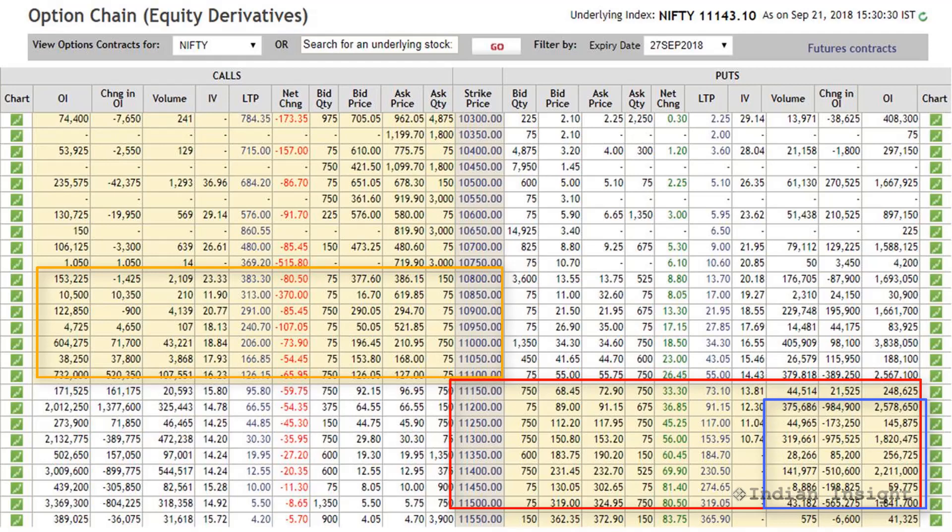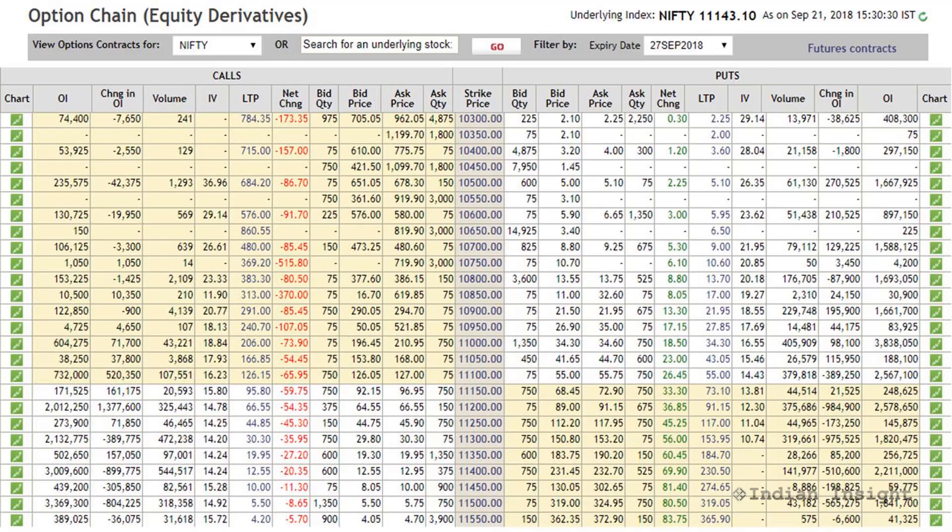If you compare the open interest of in-the-money calls with in-the-money puts, it should be clear that if prices head up, there won't be as many call writers panicking, because the open interest for in-the-money calls is lower compared to in-the-money puts. So if you should expect any panic in the market, it should be towards the downside and not the upside. This kind of analysis helps you understand the mood of option writers in the market.